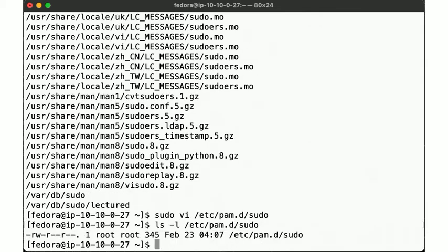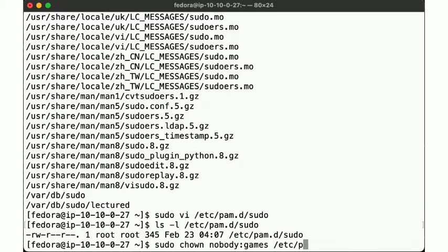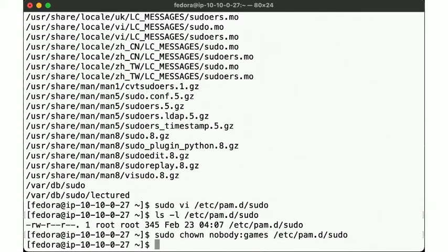So now the file looks like this. Let's also change the owner and group here.